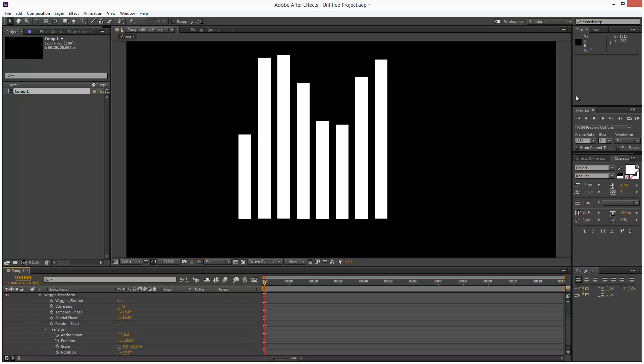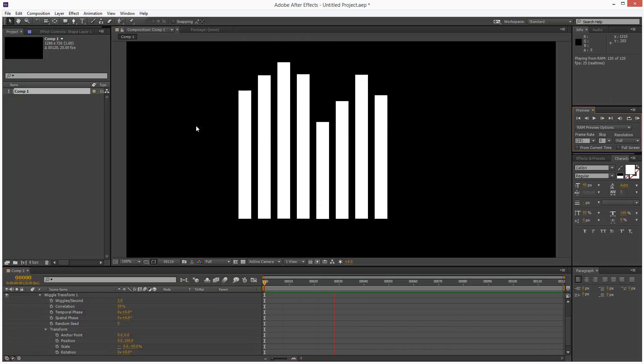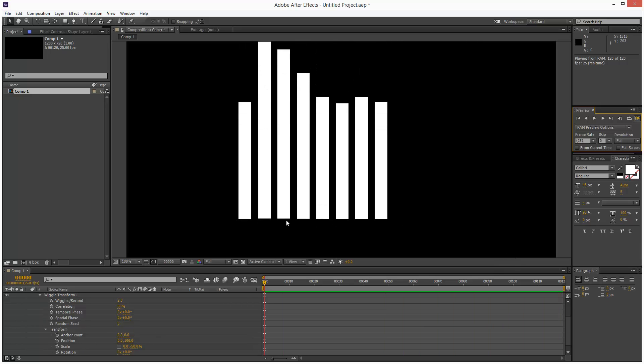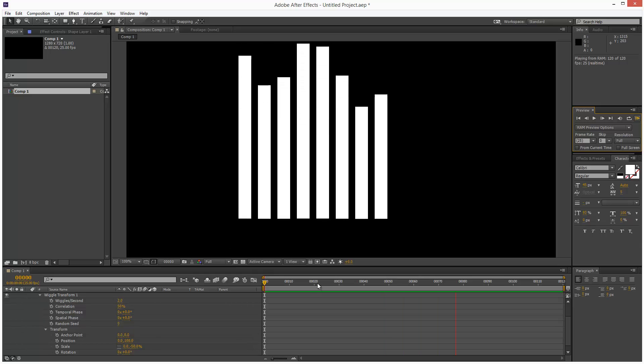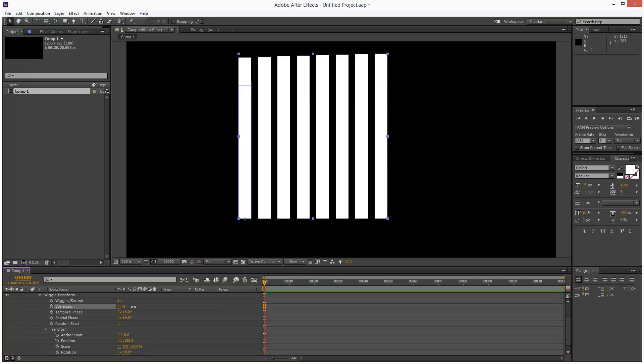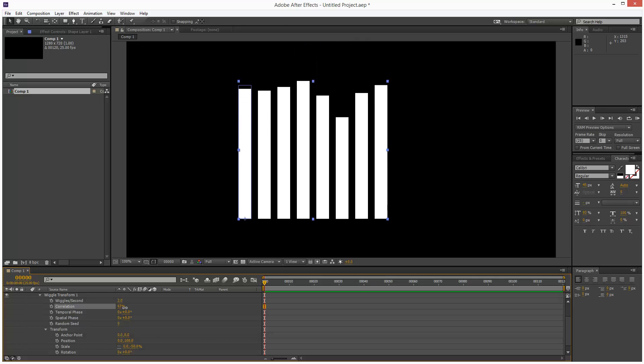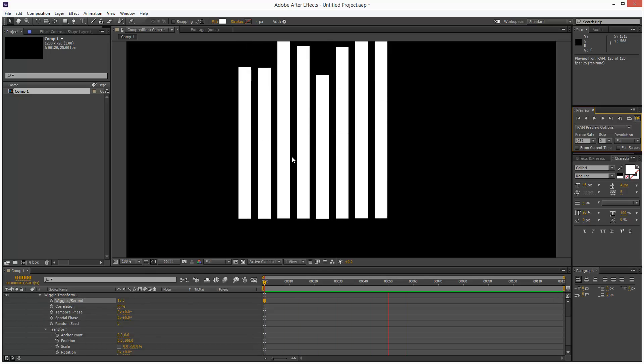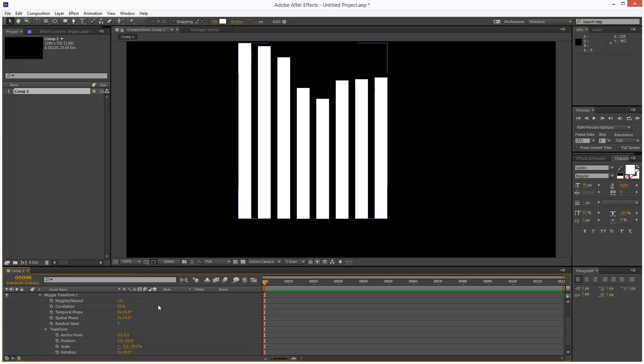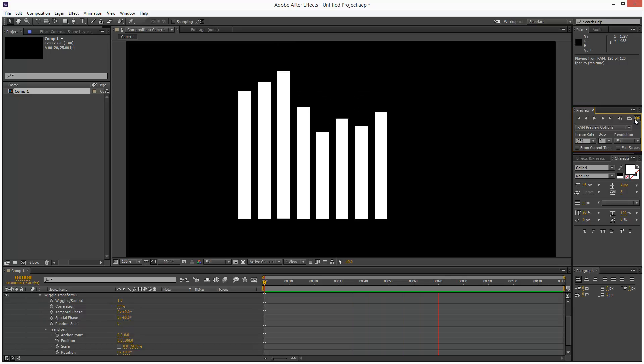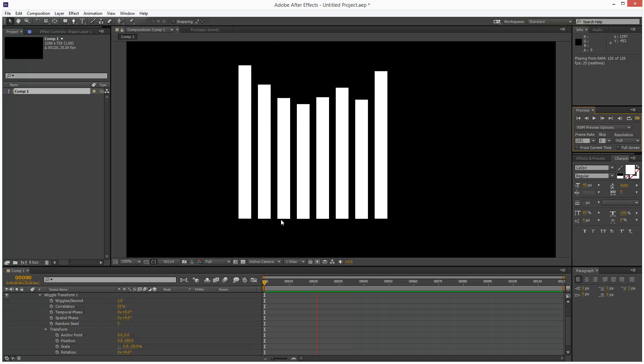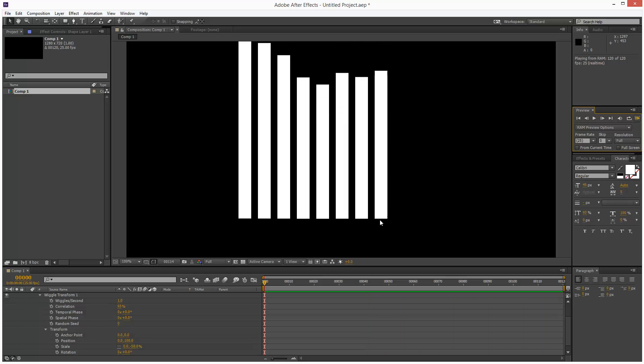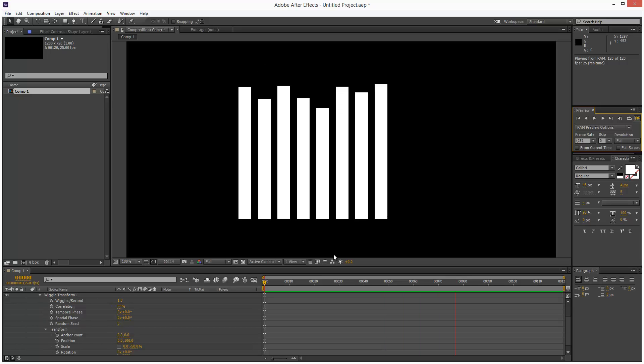Now when I play this back, we get this cool equalizer effect with the bases all in line. We can adjust the correlation and the frequency wiggles per second. Increasing that makes it more frantic, and decreasing it makes it smoother. You might notice a slight movement in the base because I didn't align my anchor perfectly to the bottom, but that's okay.